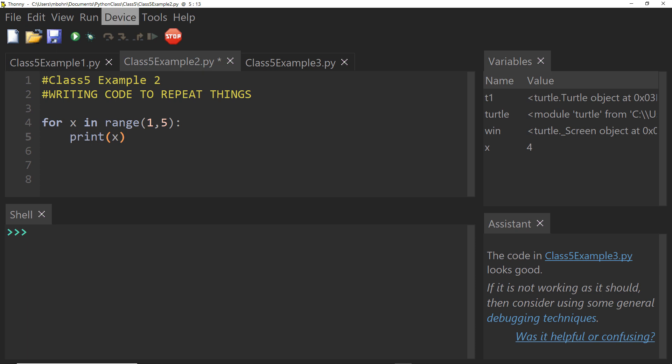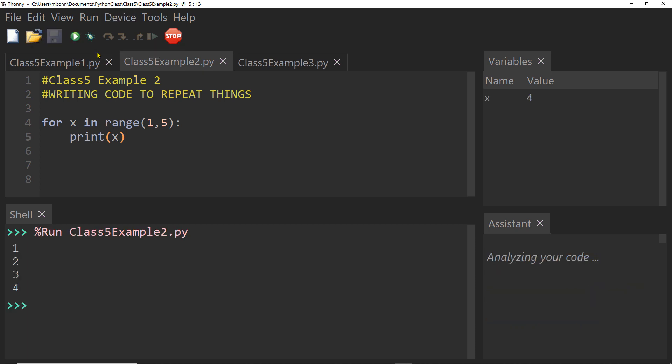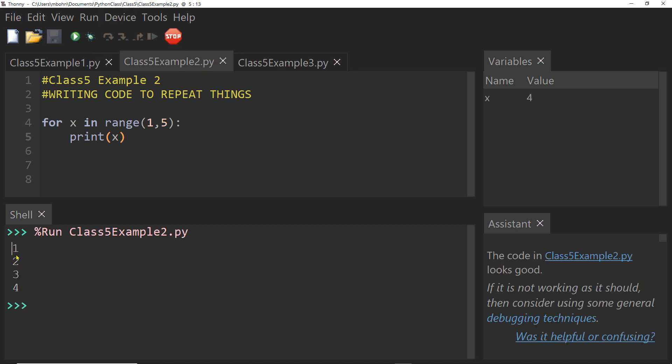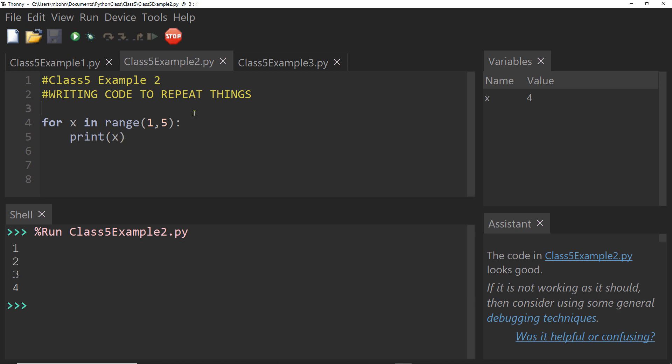Now if I run this code, I see it printed one, two, three, four. Well, that's pretty cool with just two lines of code.